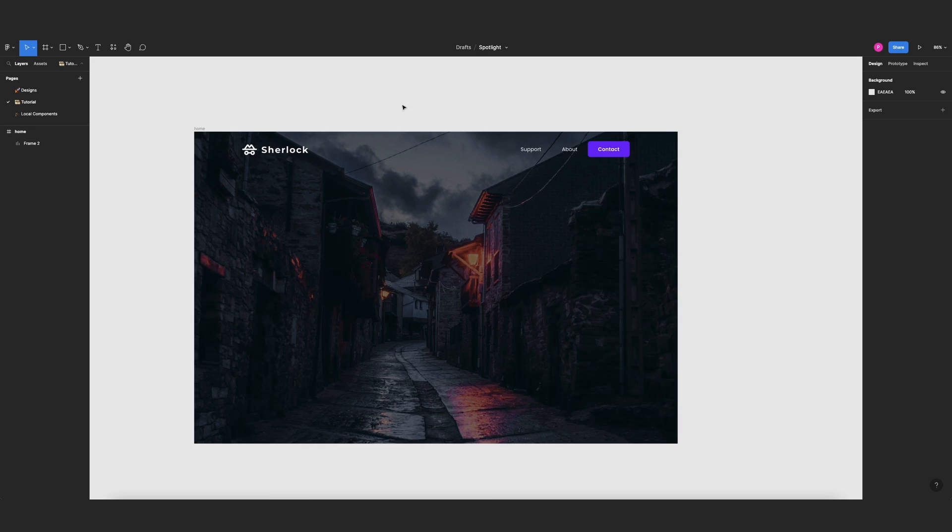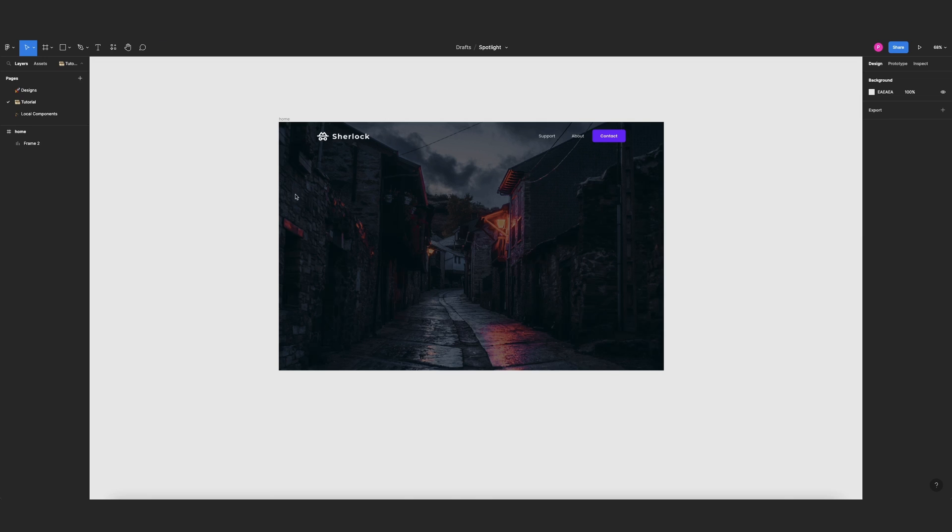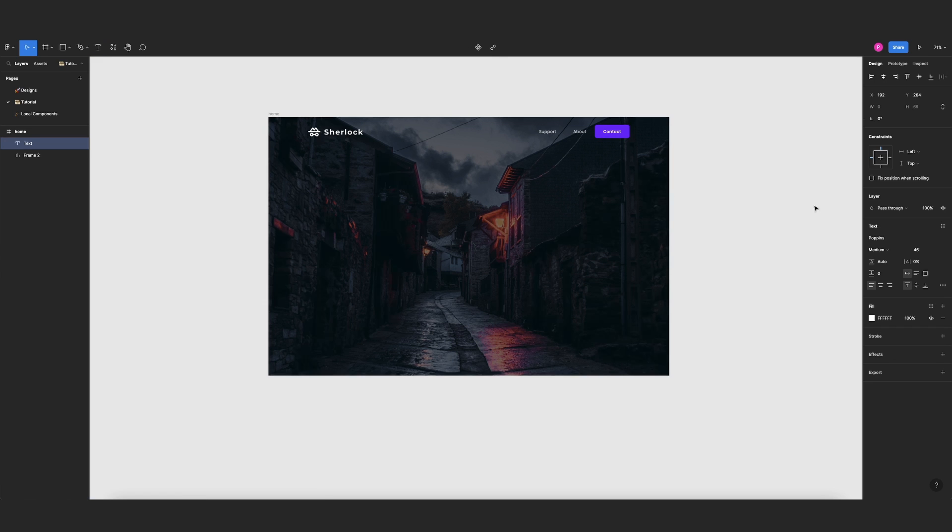Cool, okay now we have our background, the layer on top, and the header. Now let's add our main text and the other components that go underneath our spotlight layer. So for our main text, and I will want these to be 140.